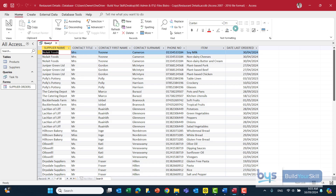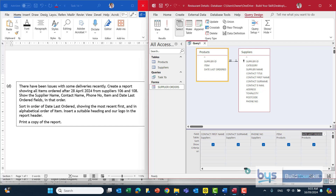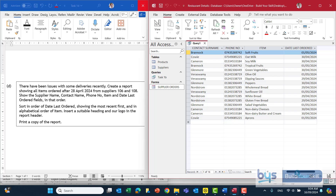We're having to search this table for selected records, so let's go into design view. There were two things it was asking us to do. First, items ordered after the 28th of April - so I'm going down to the date last ordered column in my query and under criteria I'll use the greater than symbol and enter 28/04/2024. Let's run the query to check - yes, it's picked up everything from the 29th of April onwards.